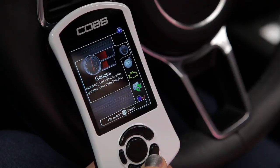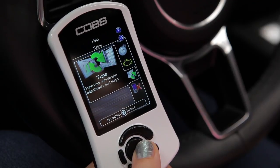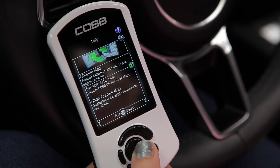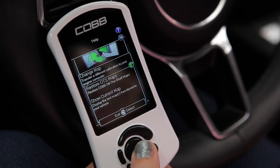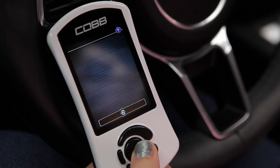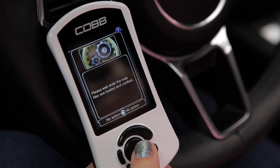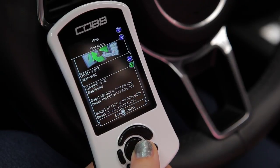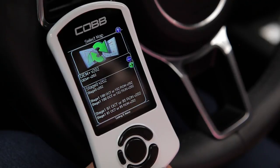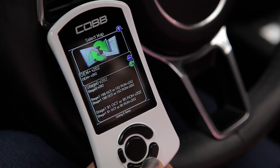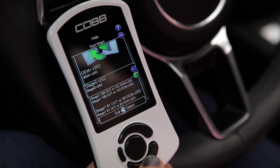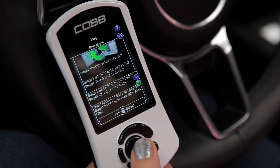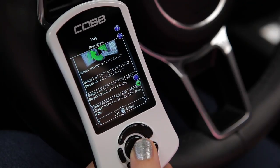To change the map, go to Tune and press OK. Select Change Map and press OK. From there you'll be prompted to select the map you want to flash — again, this will either be one that matches your stage of modification or the unique name if it's a custom tune. Then press OK.